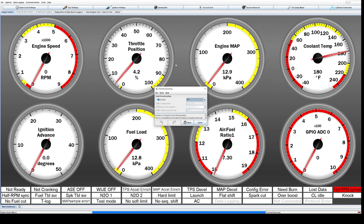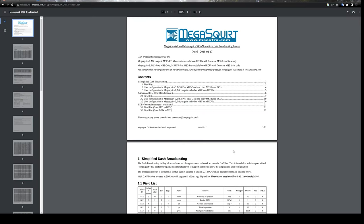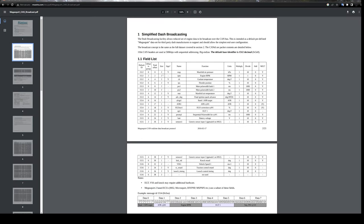What this does is it enables a default broadcast to be sent out on the CAN bus with all of this information that we have right here, all of these that are constantly updating. It'll send out your manifold pressure, engine RPM, coolant temperature, and so on, and it will be continuously broadcast on the CAN bus.